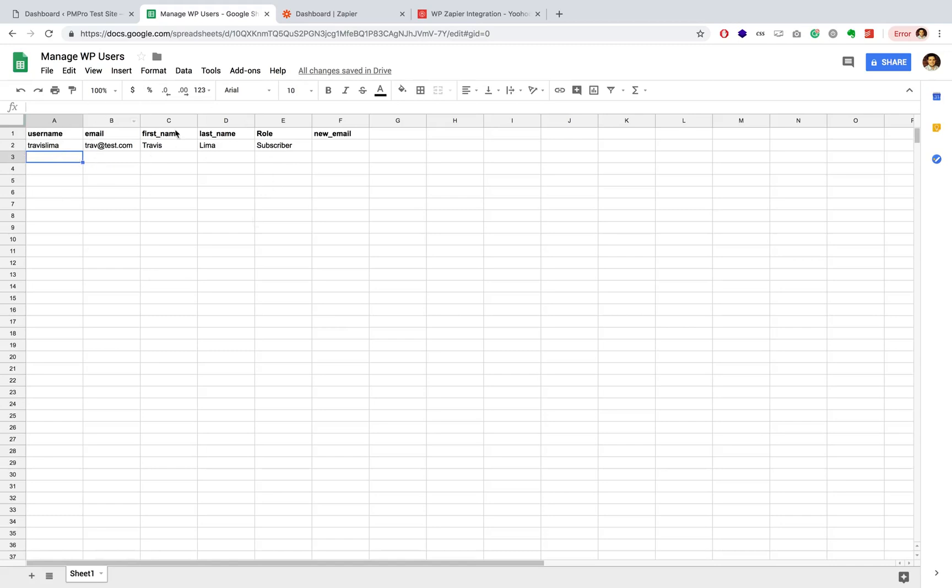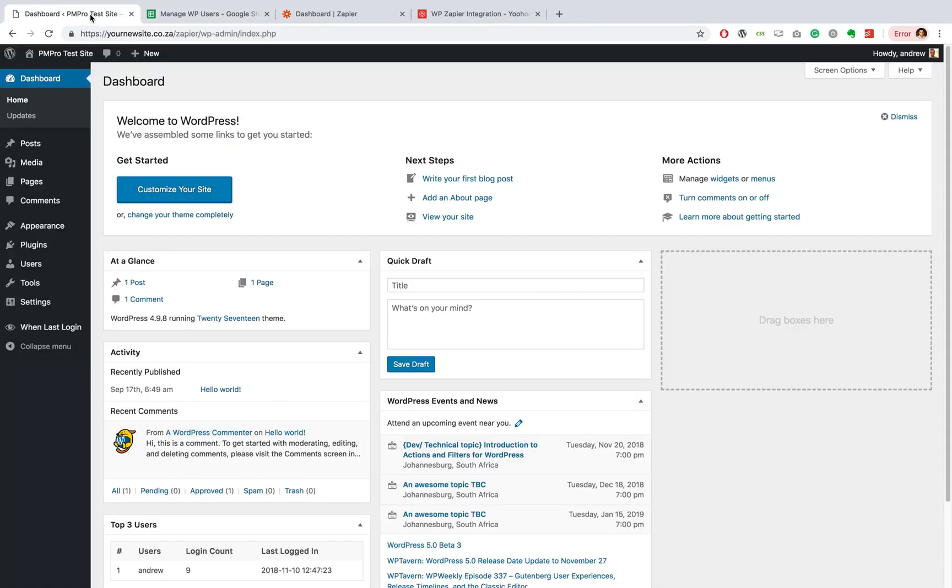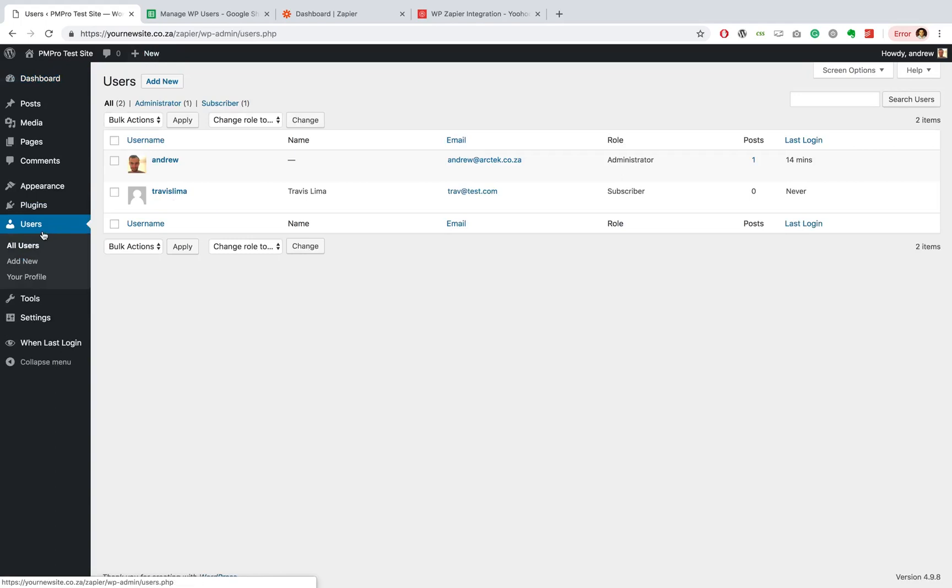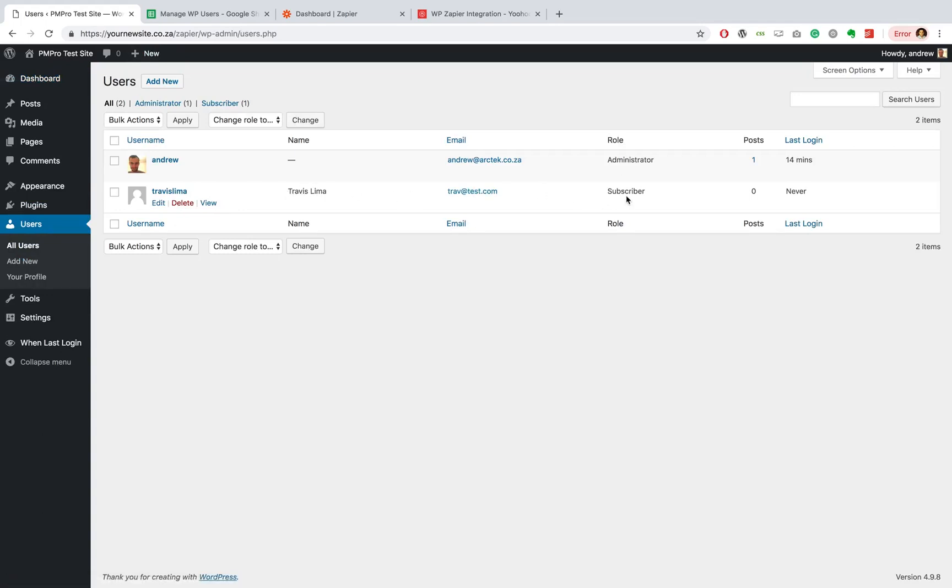So let's head over now to our WordPress site and let's go and check to see if the user was created. As you can see over here, we have a Travis Lima user that was created with a first and last name, the right email address and a role.